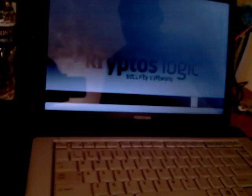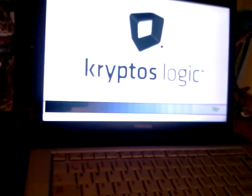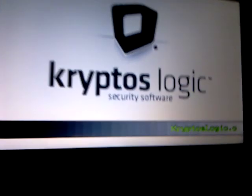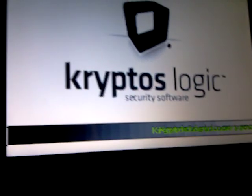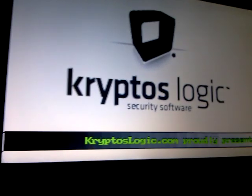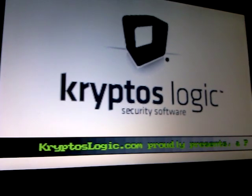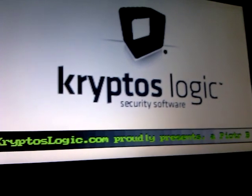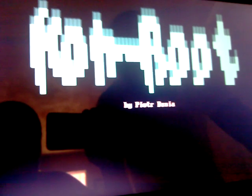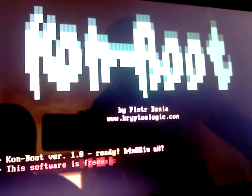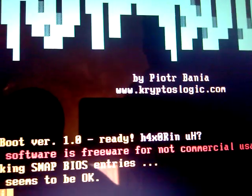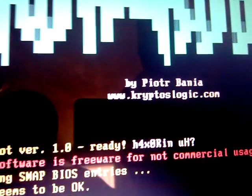There we go. It's booting right now. Press Enter. And this disk's name is KONboot, K-O-N-boot. You can get it at cryptoslogic.com.